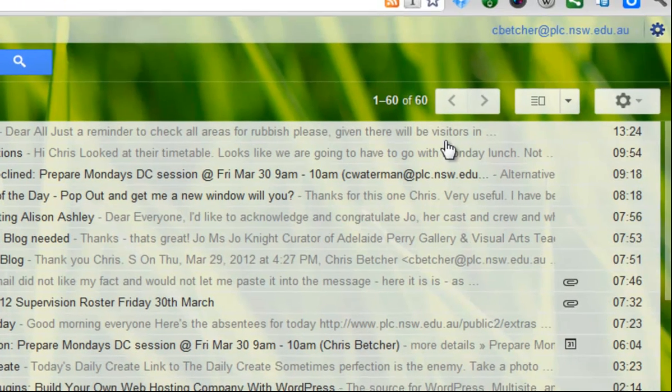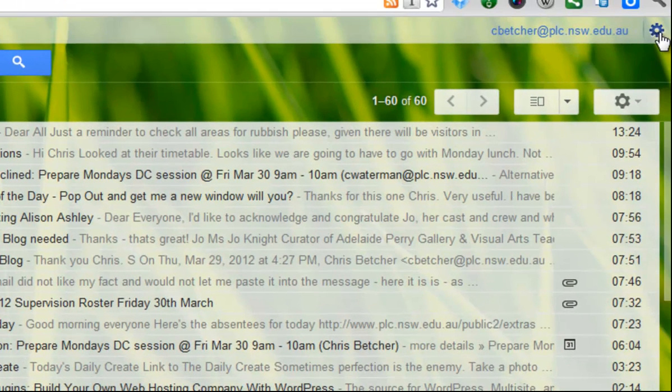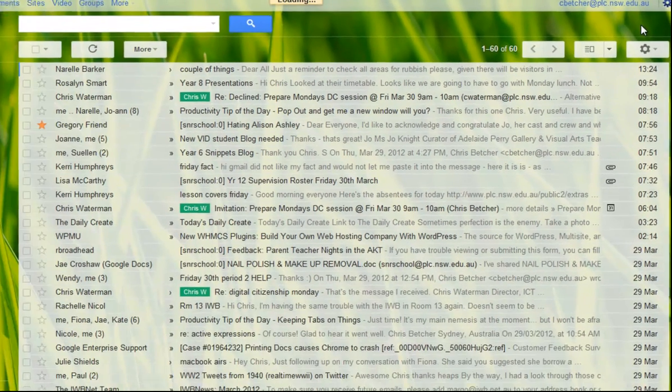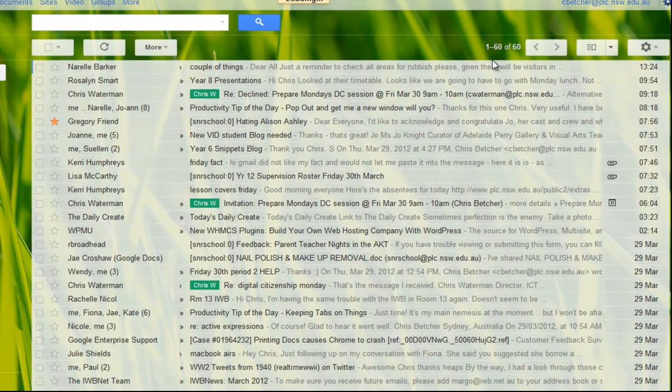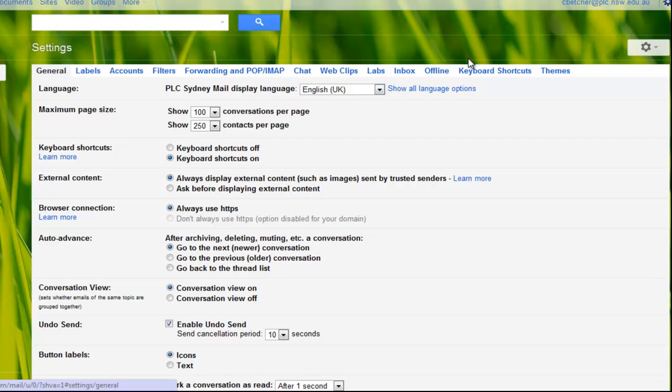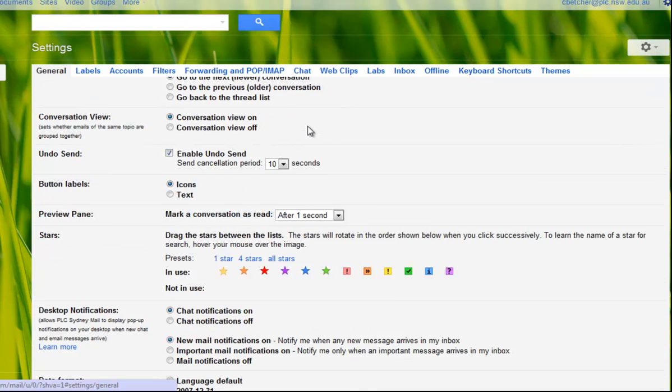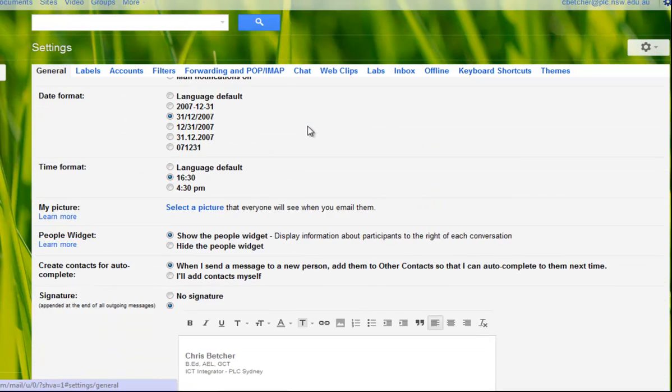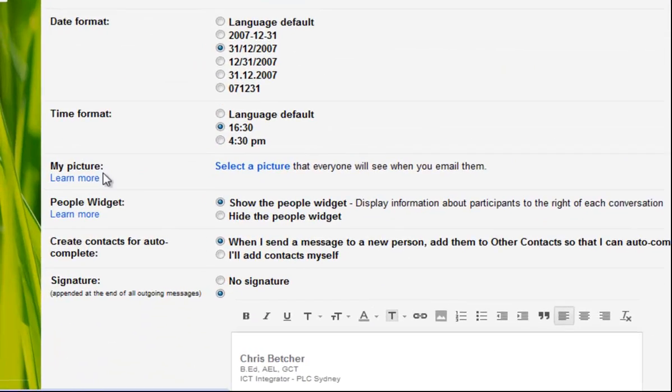So here's how you do it. If you click on your settings wheel up in the corner here and go to mail settings and the mail settings page will load like so and if you scroll down you'll find this section here that says my picture.